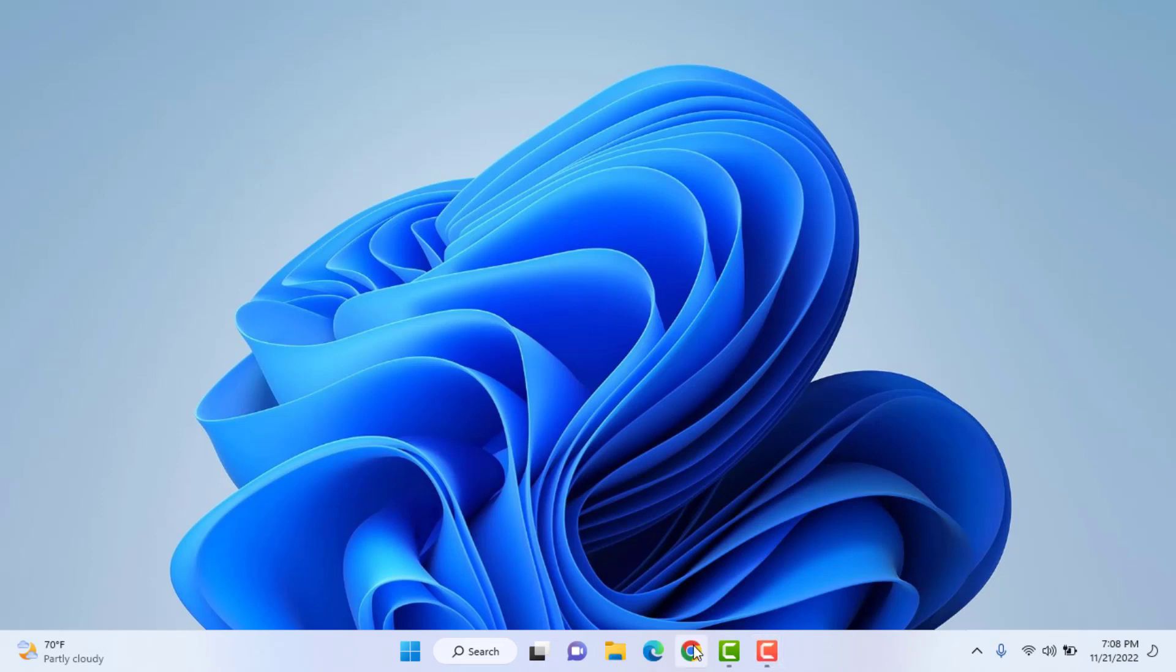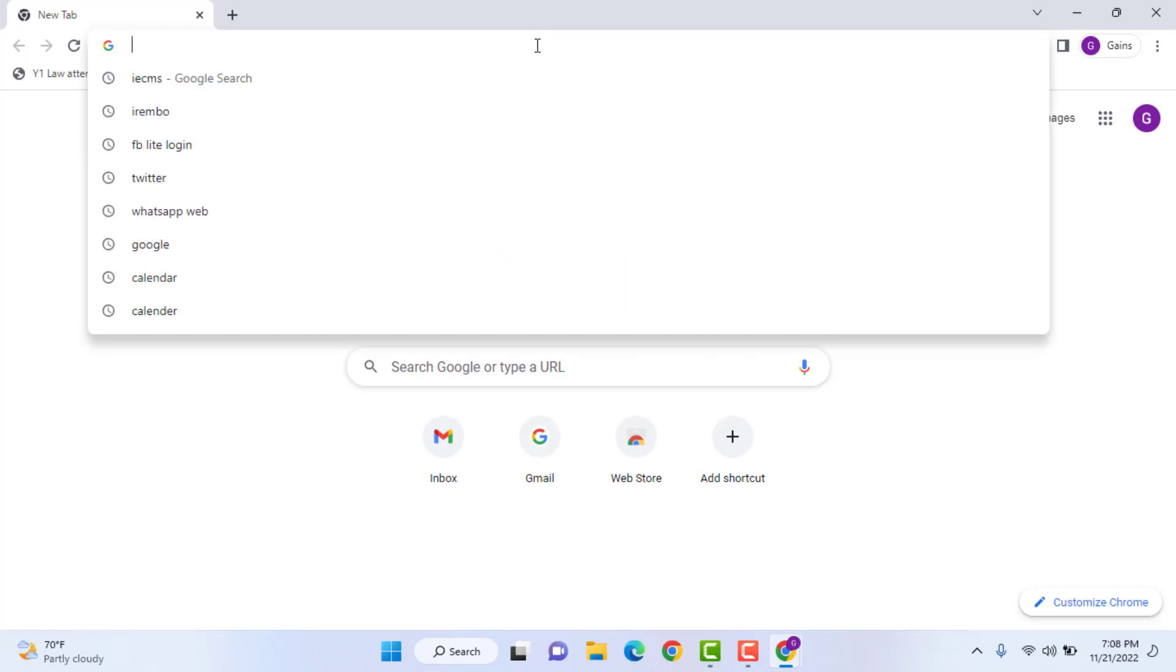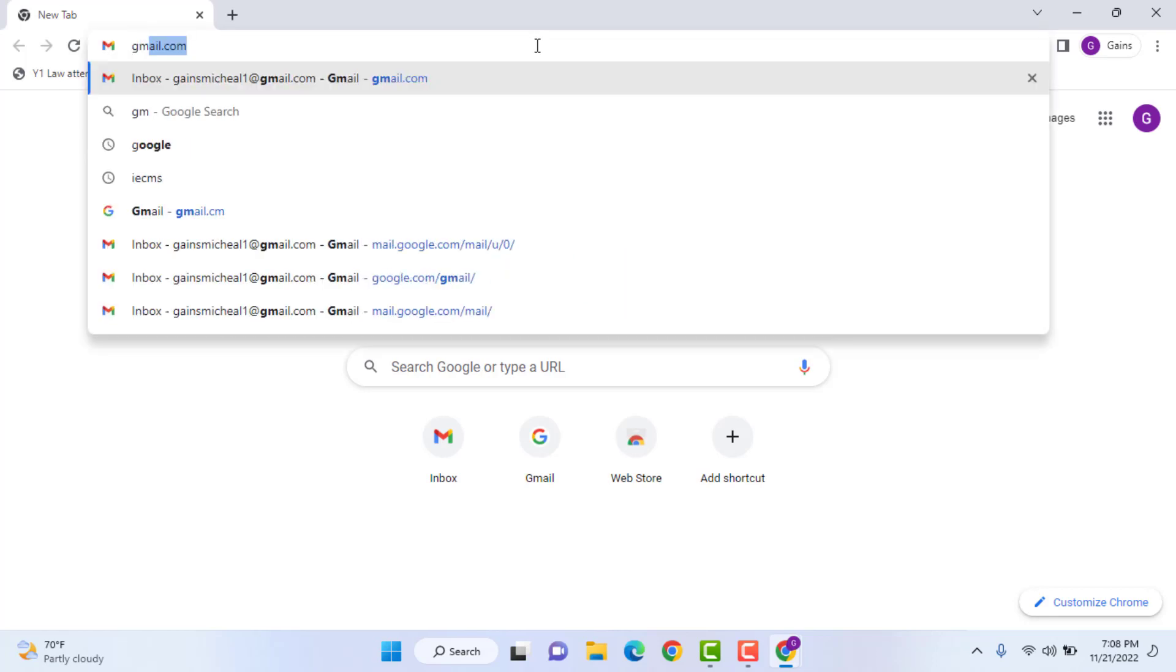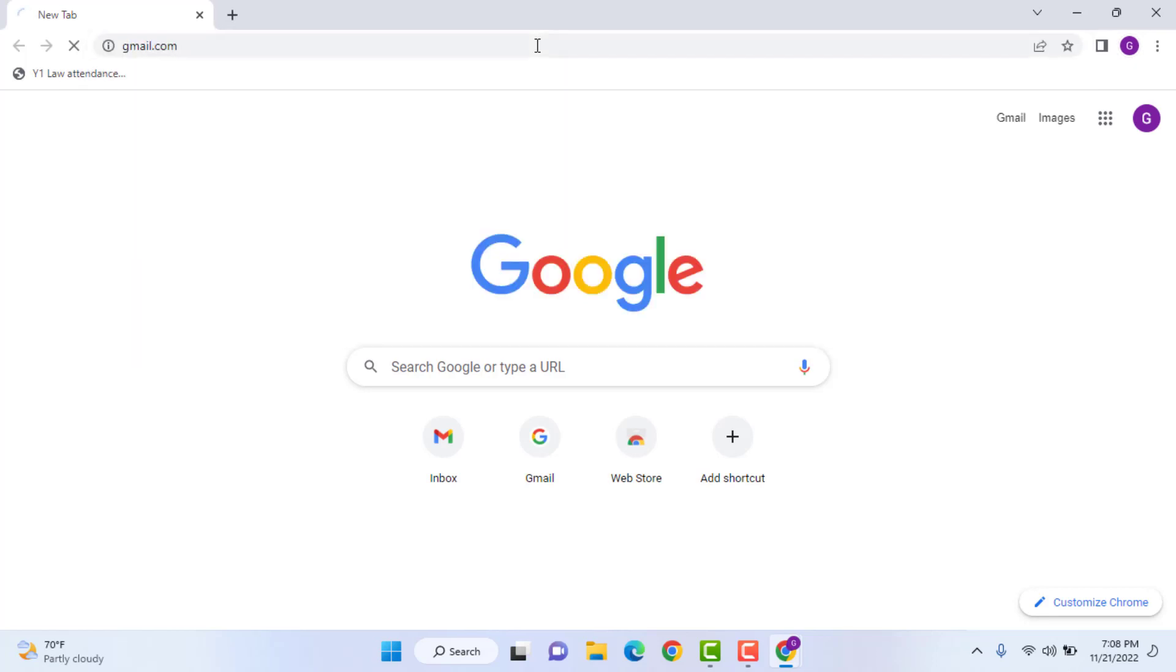What's going on guys, Gaines here. In this video, I am going to show you how you can send a big file over the internet by using one of the Gmail features called Google Drive.